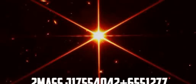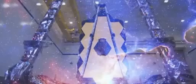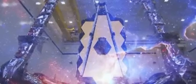The star 2MASS J17554042+6551277 has captured its very first image.